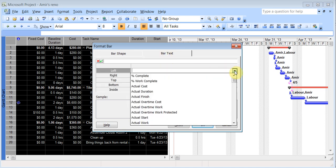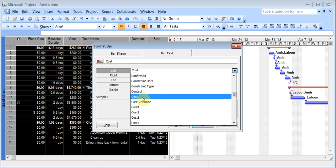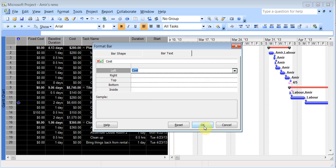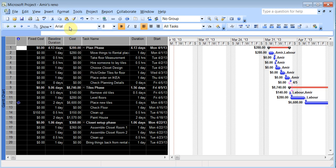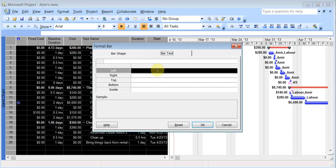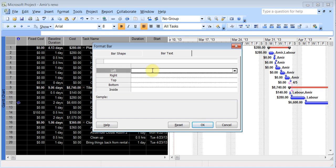And there's bar text and I can choose on the left hand side of the bar, I can add the cost. Click OK. Now you see it adds the cost for each and every task on the left hand side. So you can add when you go to format bar, you can choose to have something in the top, right, bottom, inside, whatever you would like it to be and that will be added.